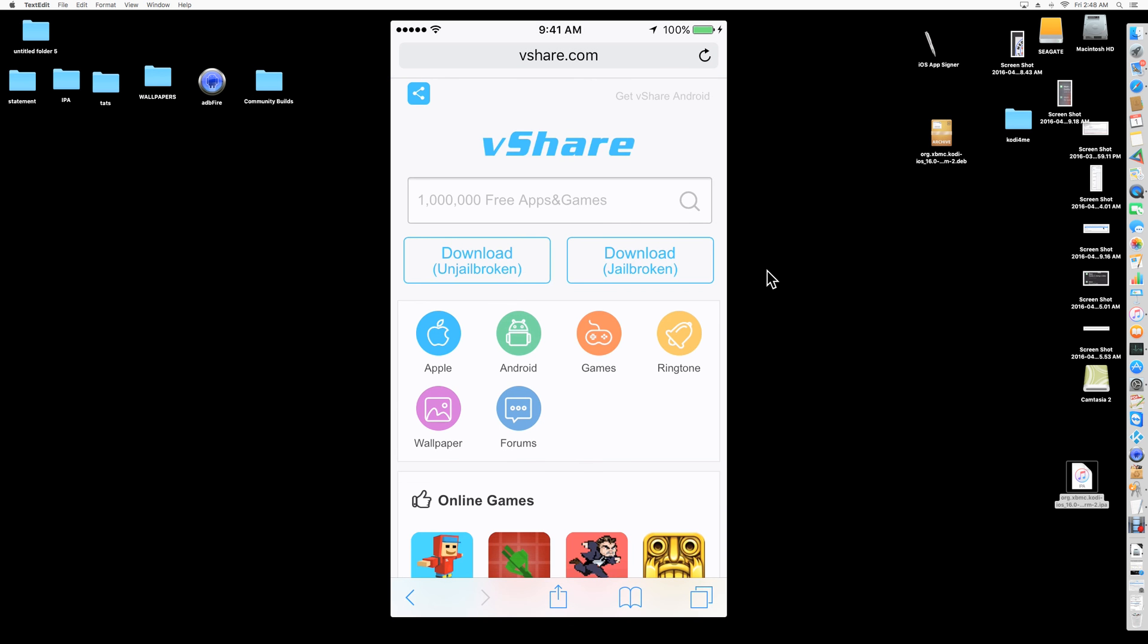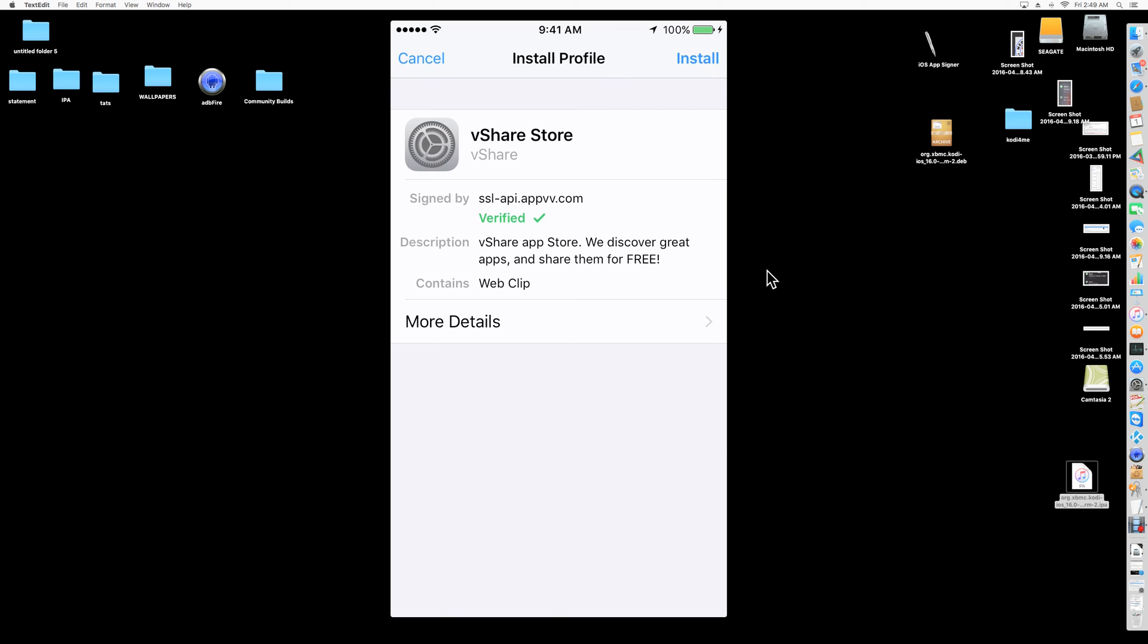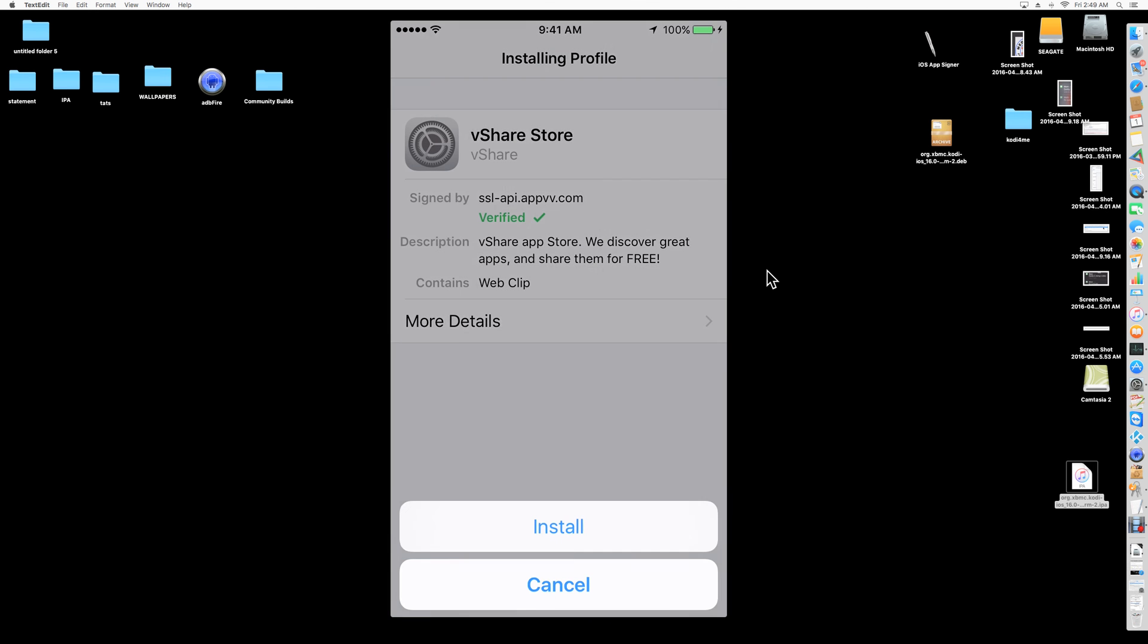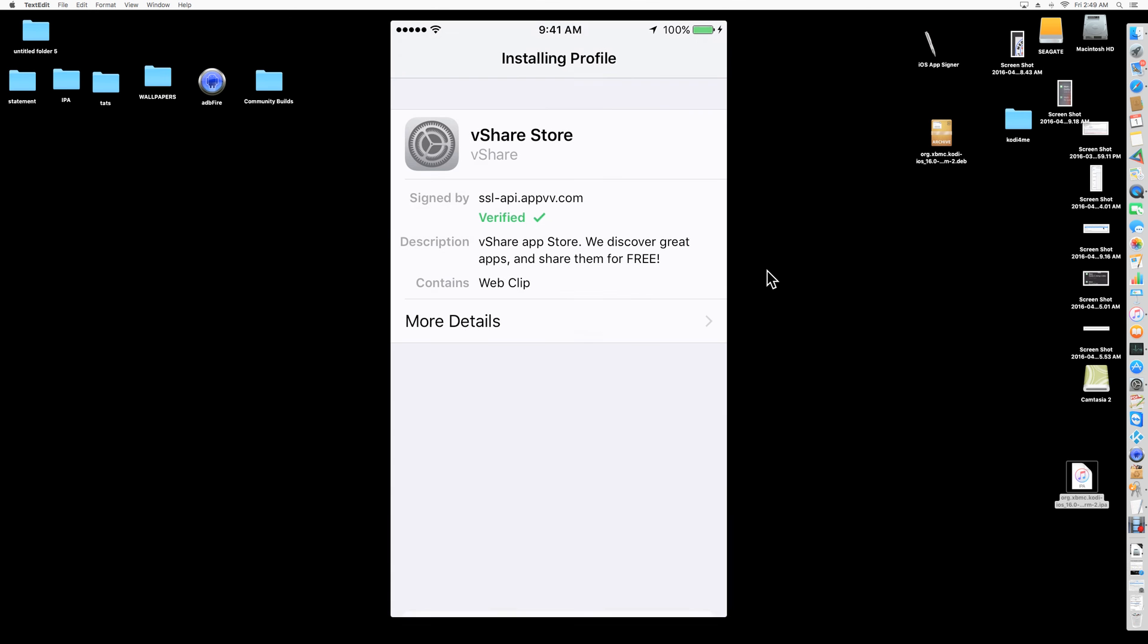Once you get this, it is the first one you see. It recognizes if you have a jailbroken or unjailbroken phone. So you're going to download unjailbroken. It's going to ask you to install verified. You're going to put in your password. This is my son's phone. You're going to click install, and then you're going to click done.